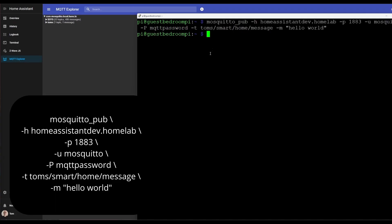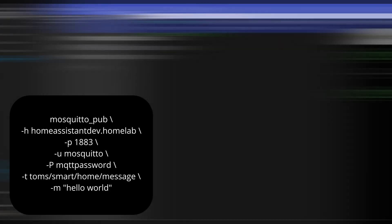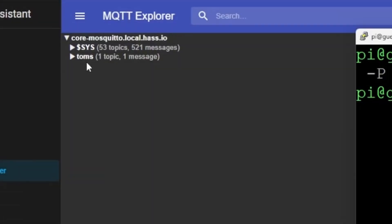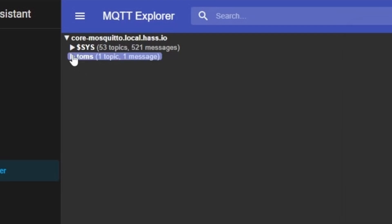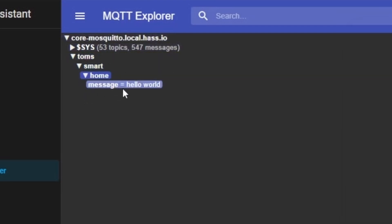We can publish a command from another system to our Home Assistant MQTT broker by using the mosquito_pub command. After we run the command on the screen, you'll notice it showed a new topic right here called toms, which is the first part of our topic. Over here in MQTT Explorer we can actually expand this all the way down to our new message.